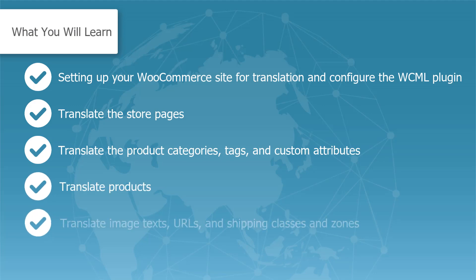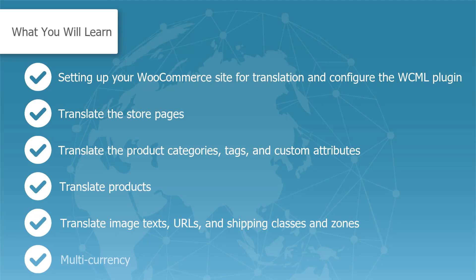Translate image texts, URLs, and shipping classes and zones. Additionally, you will learn how to set up multi-currencies on your online store.